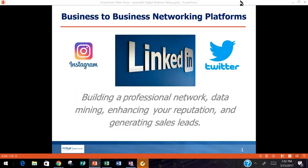Thank you so much. It's great to be here. Tonight, like Dave said, it's business-to-business networking platforms. We have Instagram, LinkedIn, and Twitter. But for tonight, we're primarily going to focus on LinkedIn. We're going to talk about building your professional network, data mining — meaning pulling information out of LinkedIn and these social channels — enhancing your reputation, and generating leads.